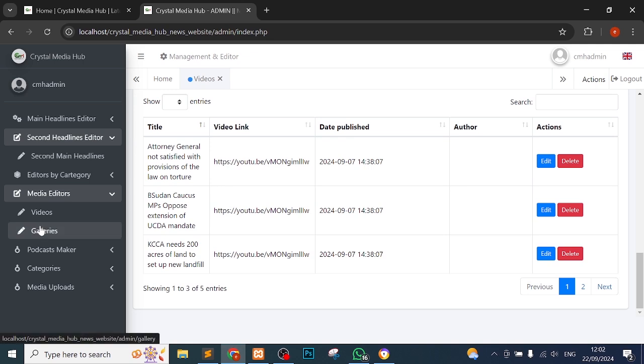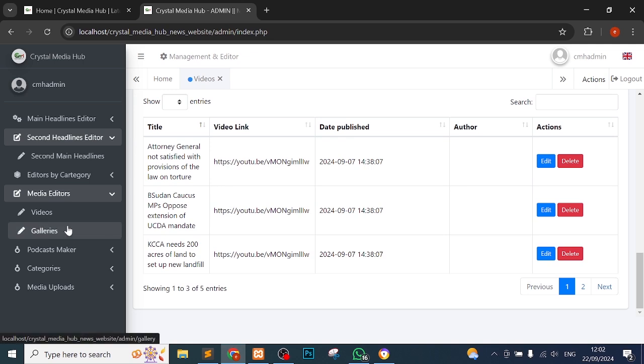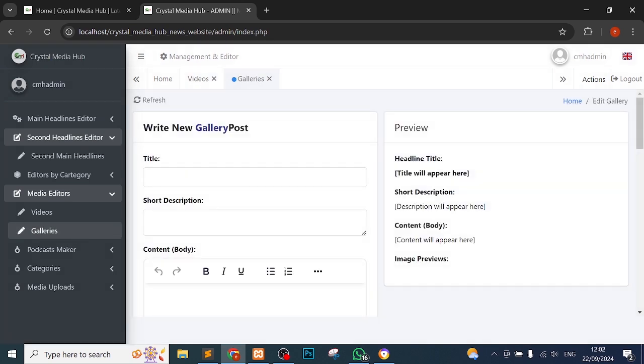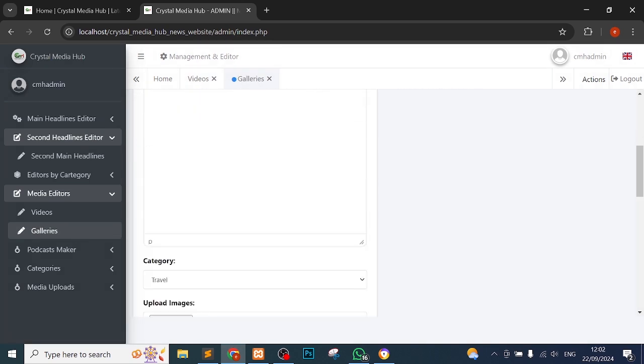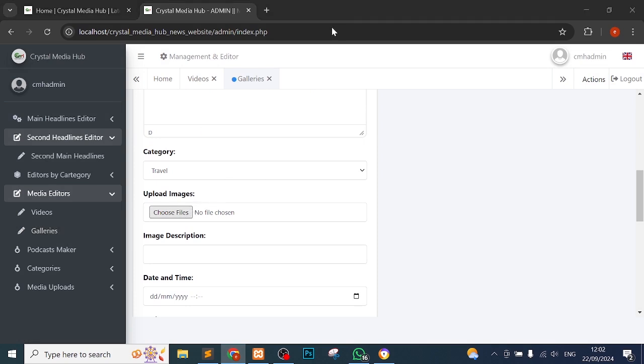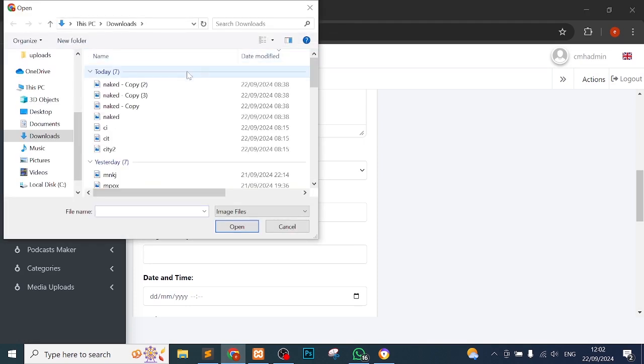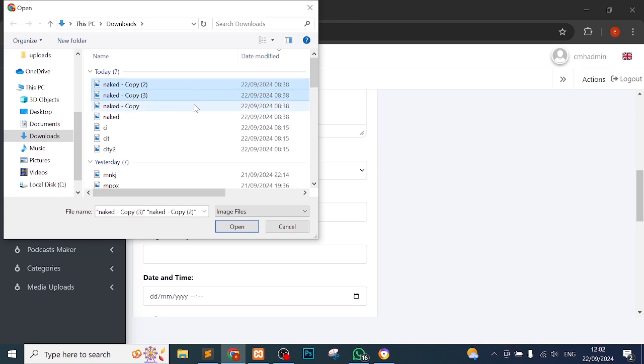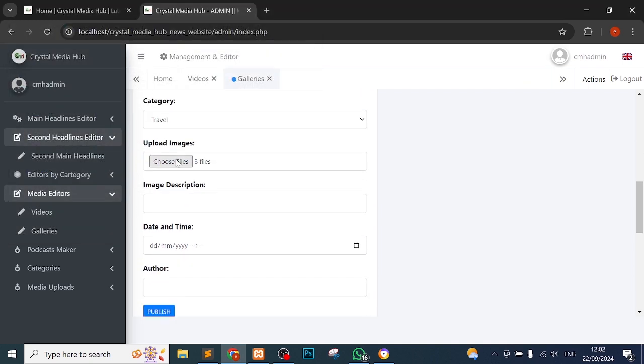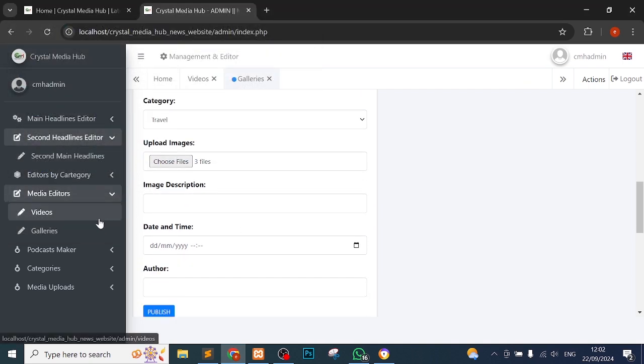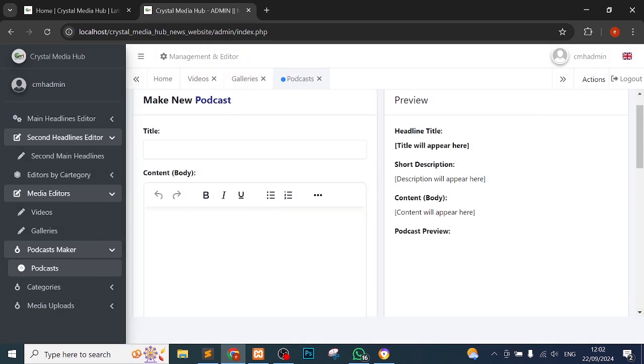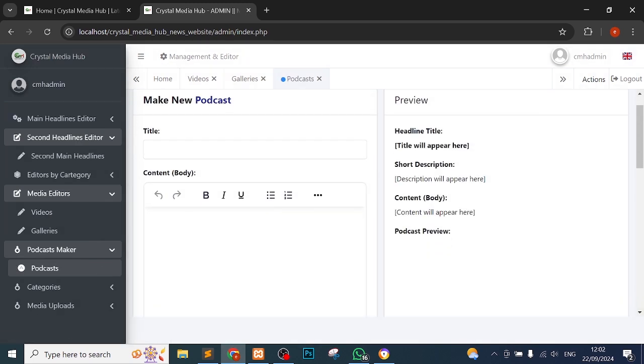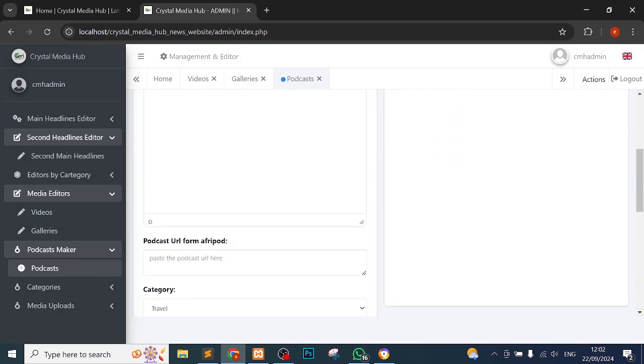That's a good way to go. The same applies to galleries, but for galleries you pick different files. You get many because it's a gallery. Let me just pick those three and you see that three files. Then podcast maker - podcast maker, you just have to get the title, the content body, even the podcast URL from Afripod, and that's all.